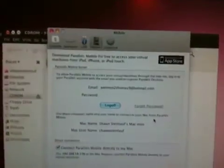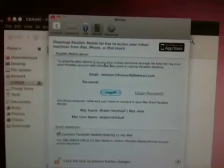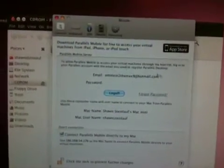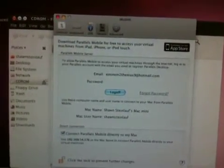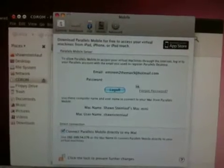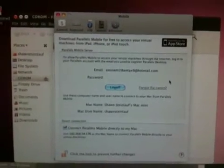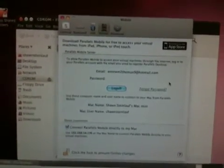And all you have to do is log in with your Parallels email address here. It's going to be blocked off in the video here but then all you do is you click the lock.